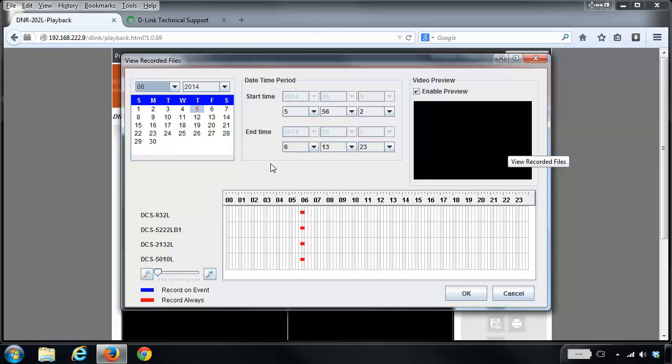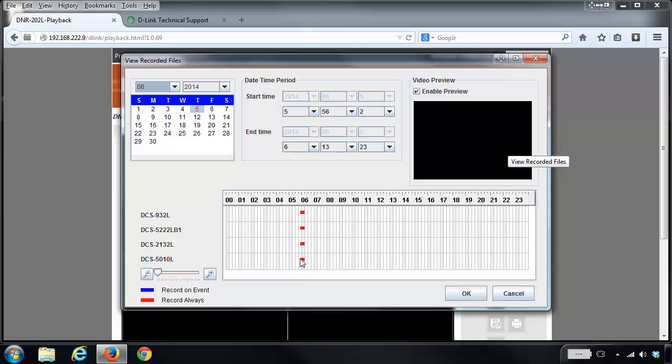On the left there's a list of all the cameras, and each row corresponds to its recordings. If I wanted to view the recordings for the DCS 5010L, all my recordings are right here. The recording happened anywhere between 5:30 and 6 o'clock in the morning.